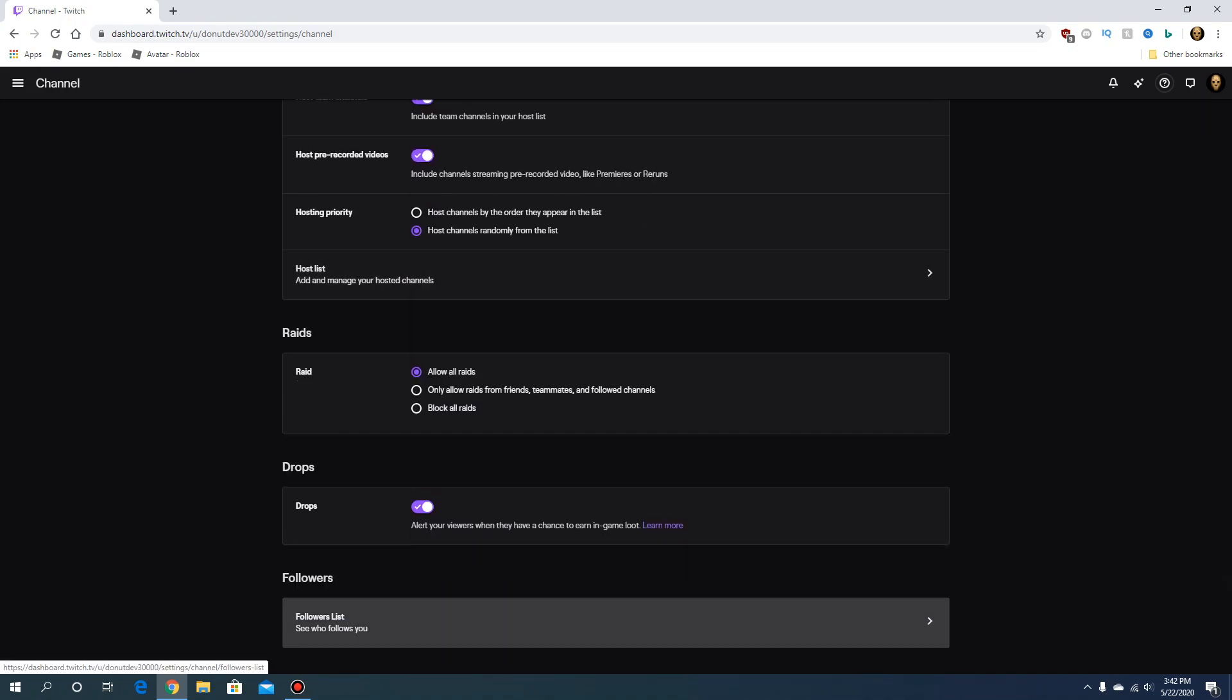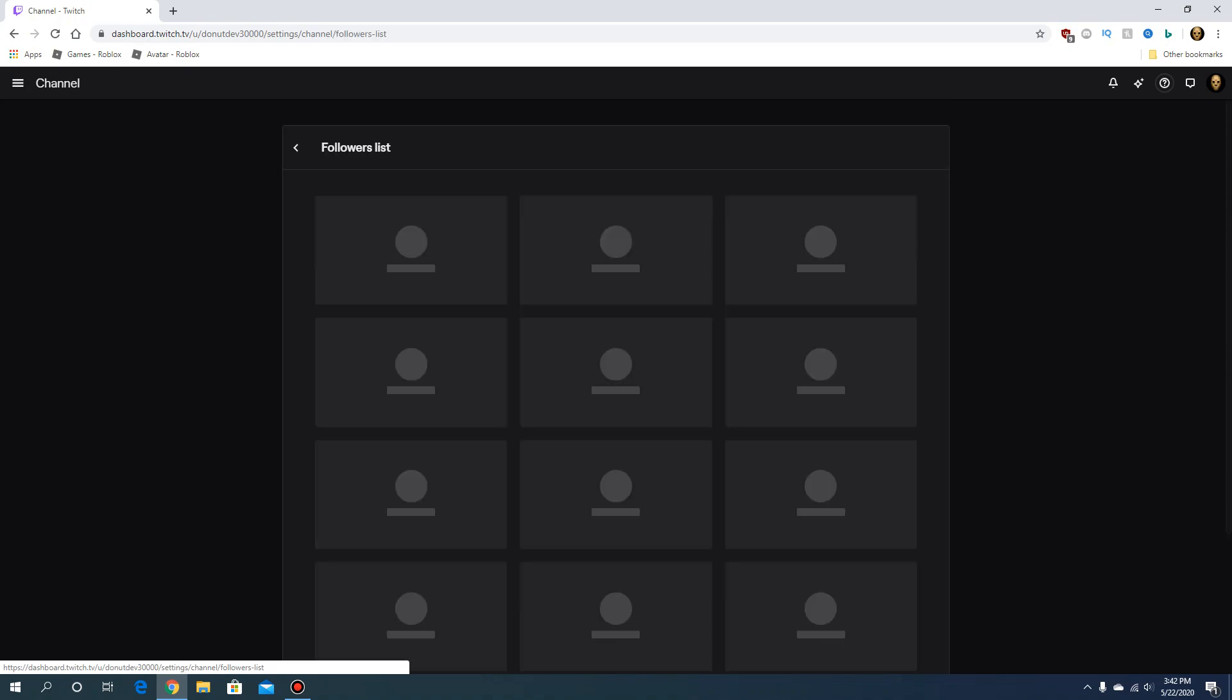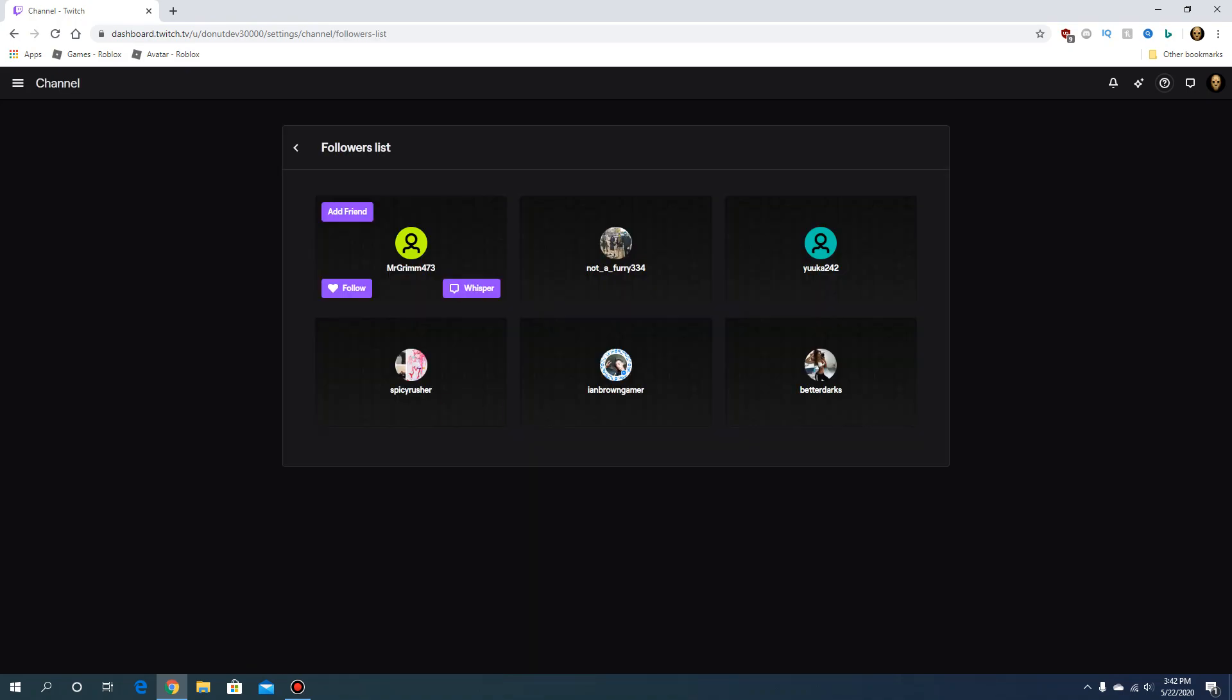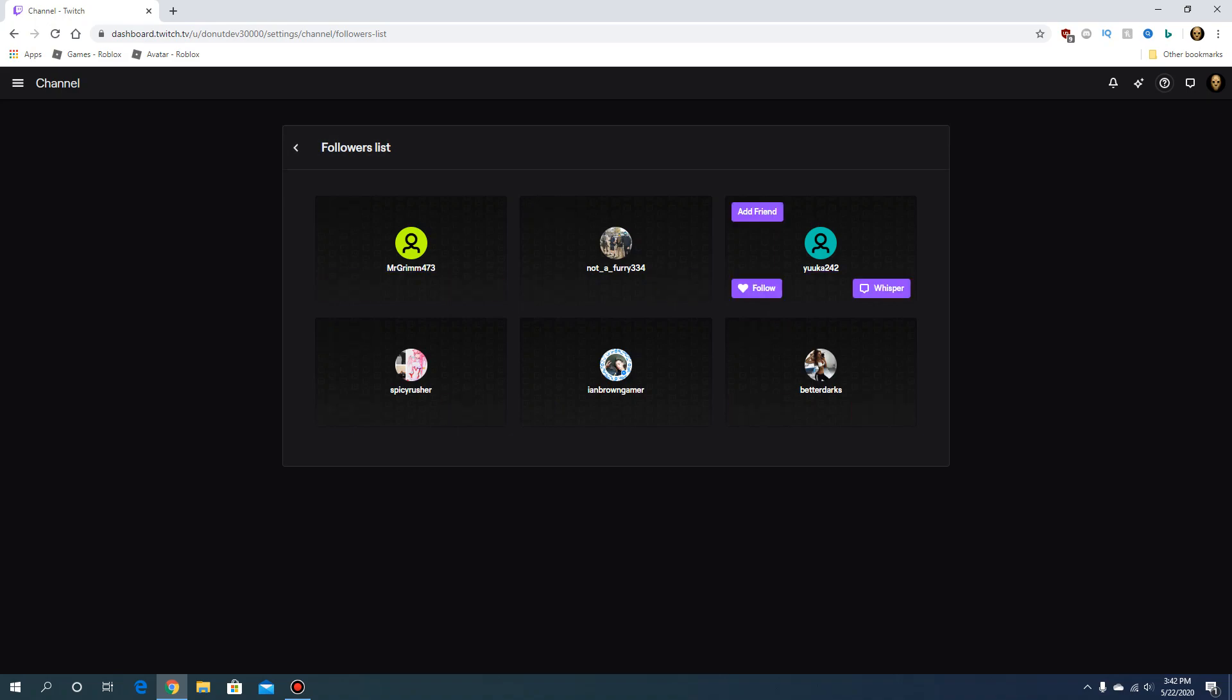You will see Followers List - see who follows you. You click that and you should see your followers that you have.